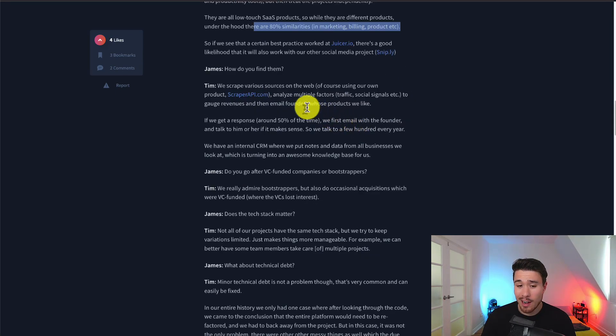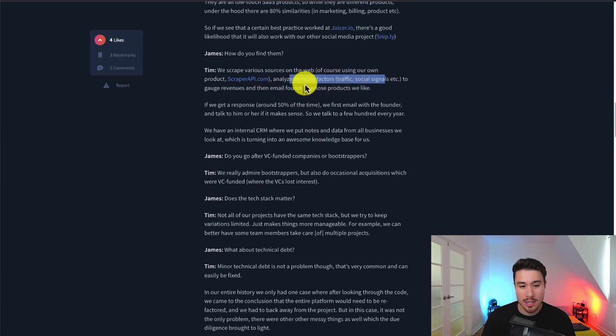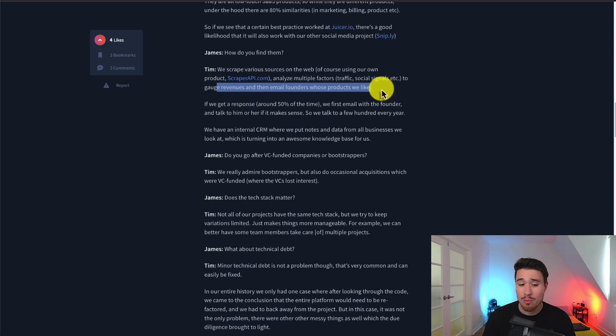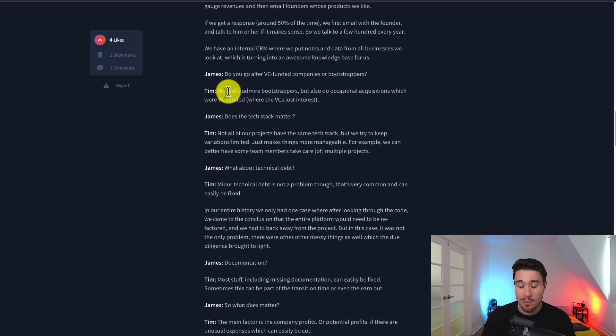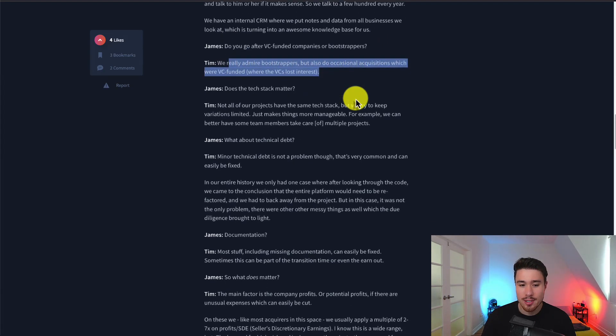In terms of how they find them, they scrape various sources from the web, analyzing multiple factors like traffic and social signals to gauge revenues. Then they email founders with products they like. They really admire bootstrappers and also do occasional acquisitions.